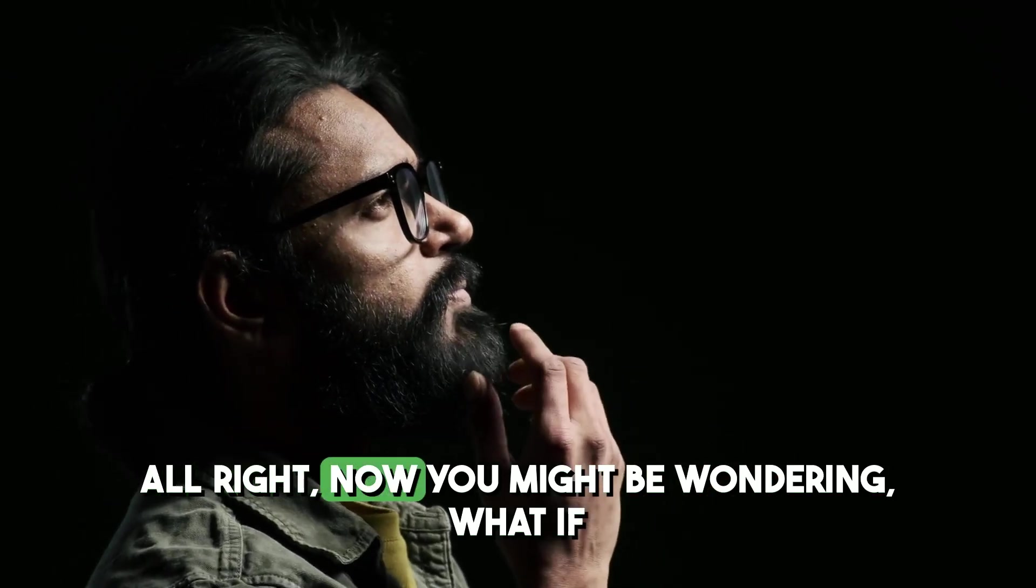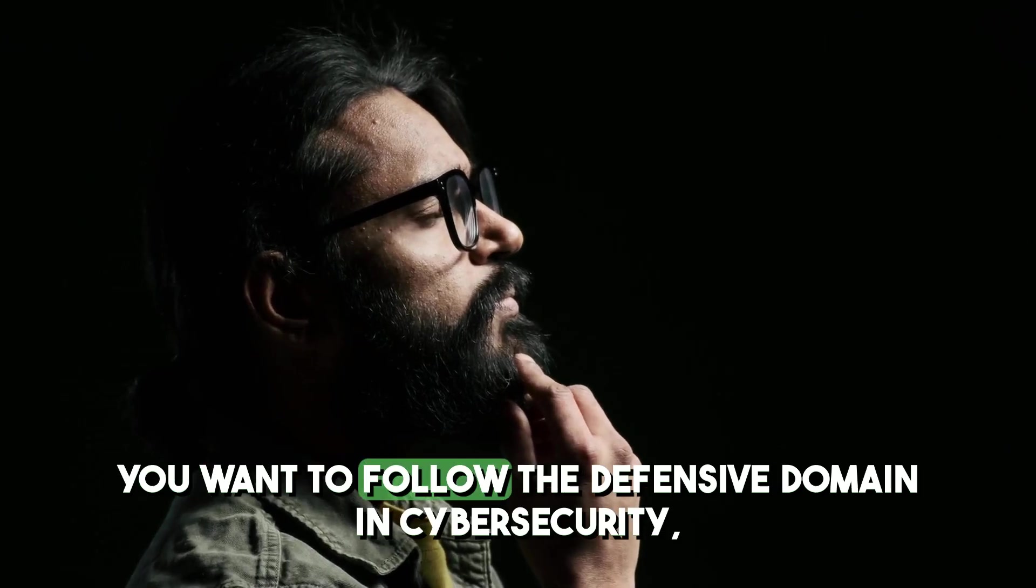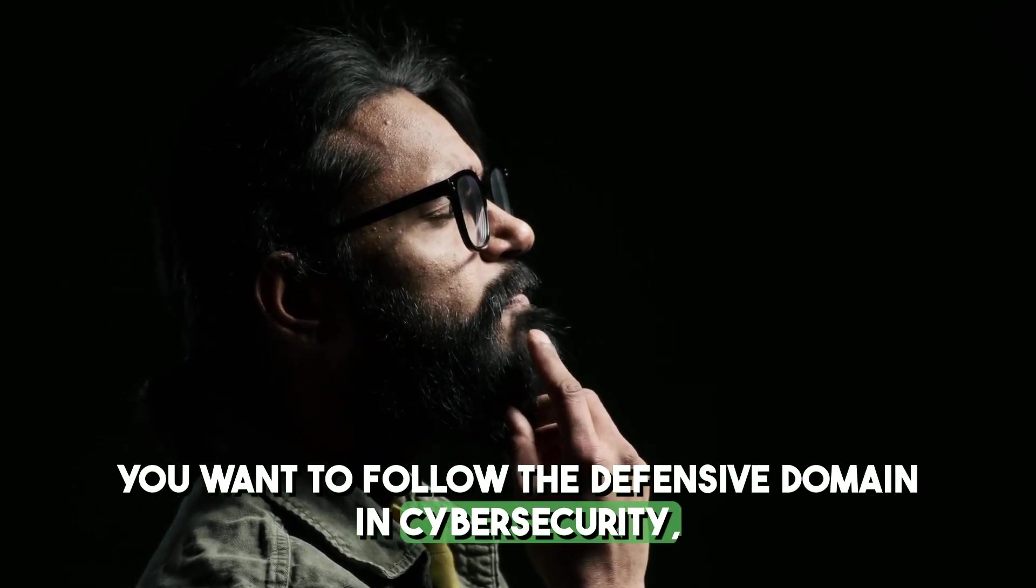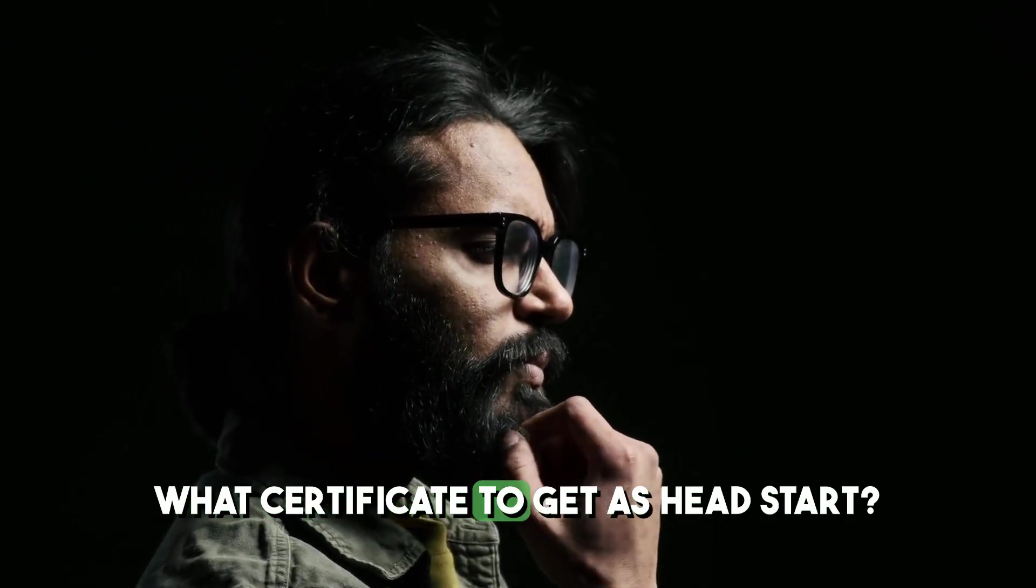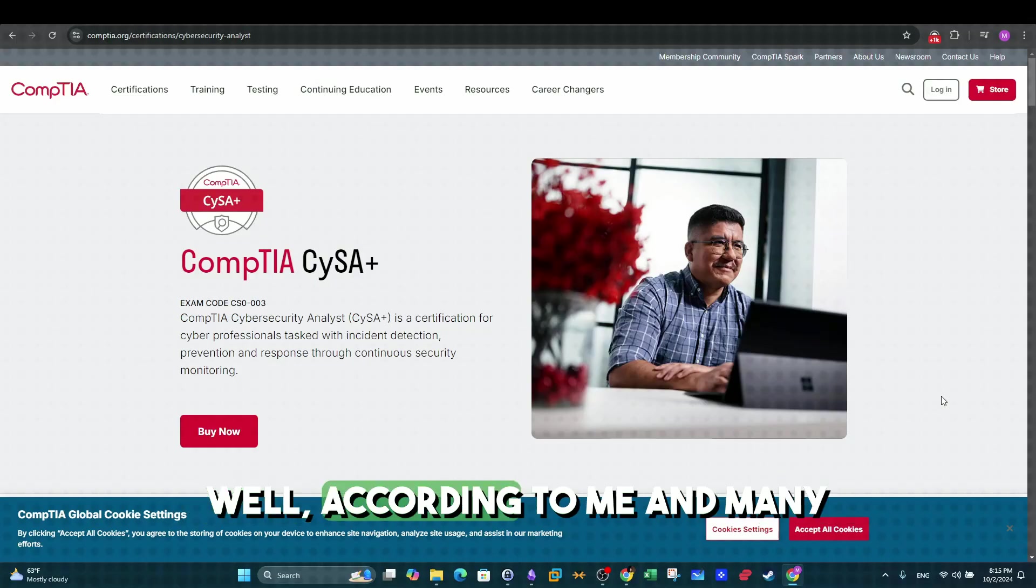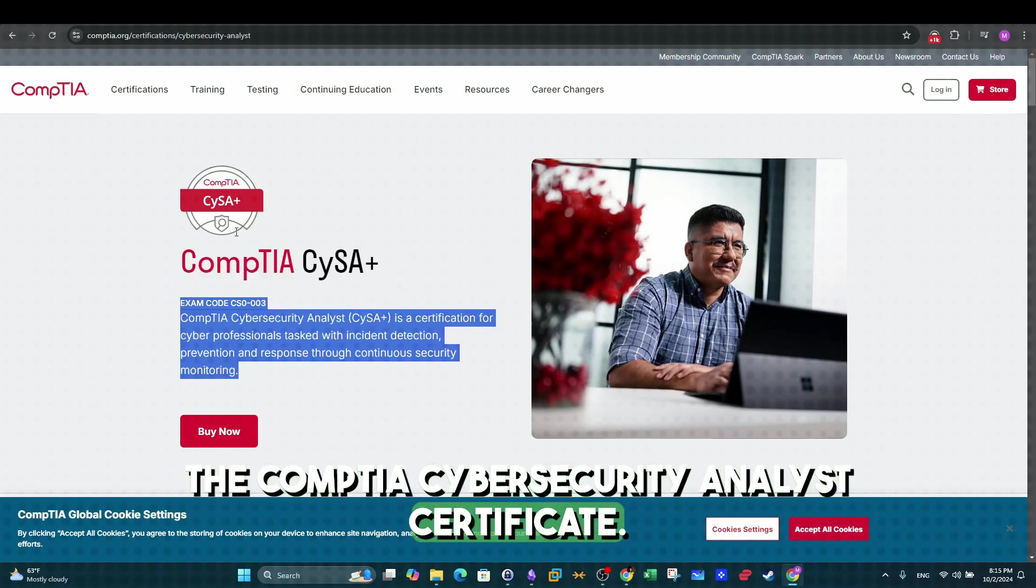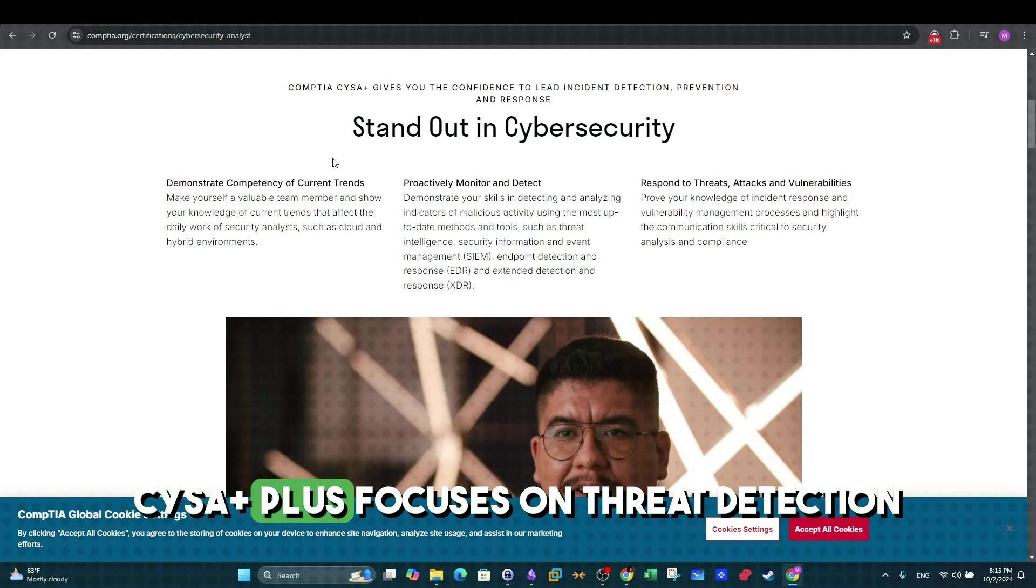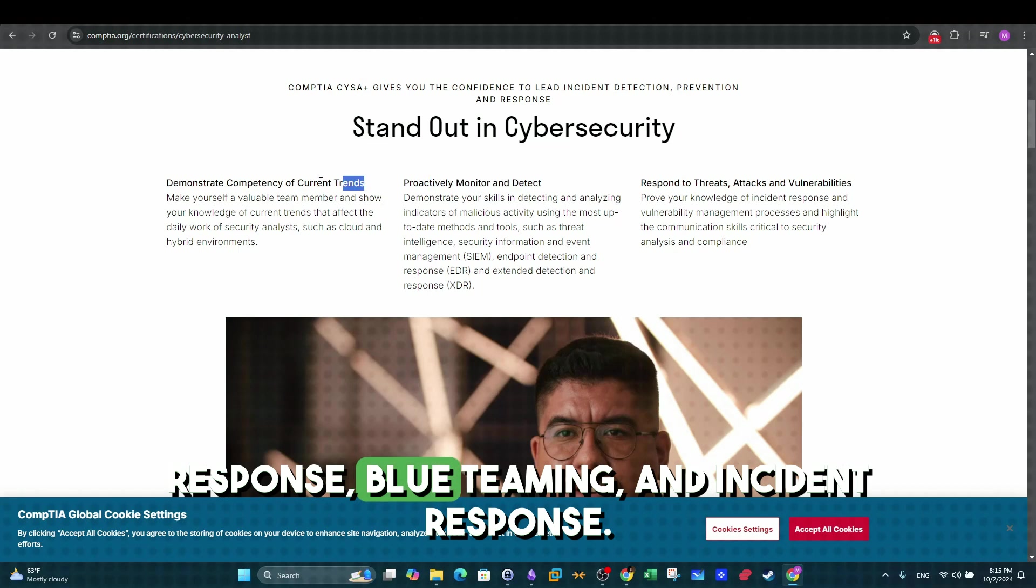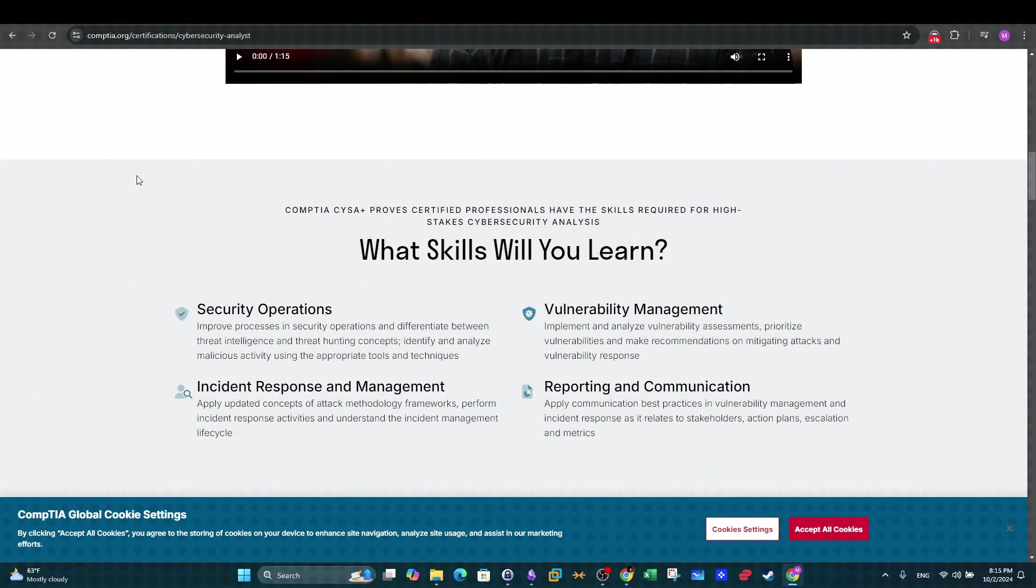Alright, now you might be wondering what if you want to follow the defensive domain in cybersecurity, what certificate to get as Head Start? Well, according to me and many others, you should think about taking the CompTIA Cybersecurity Analyst Certificate. CySA Plus focuses on threat detection, response, blue teaming, and incident response.